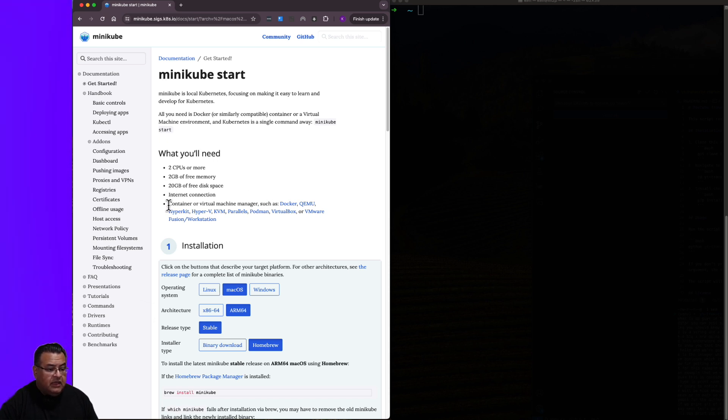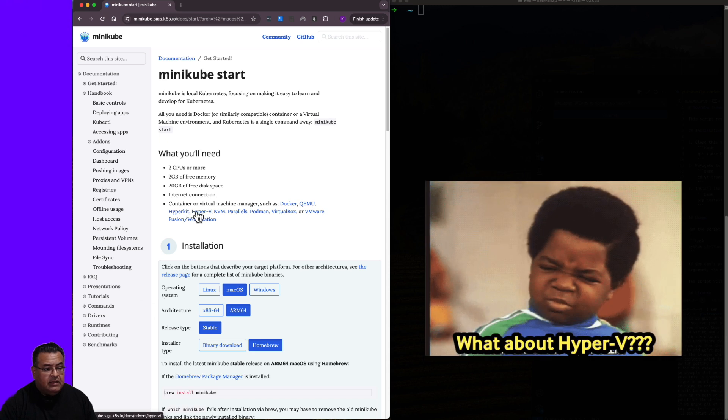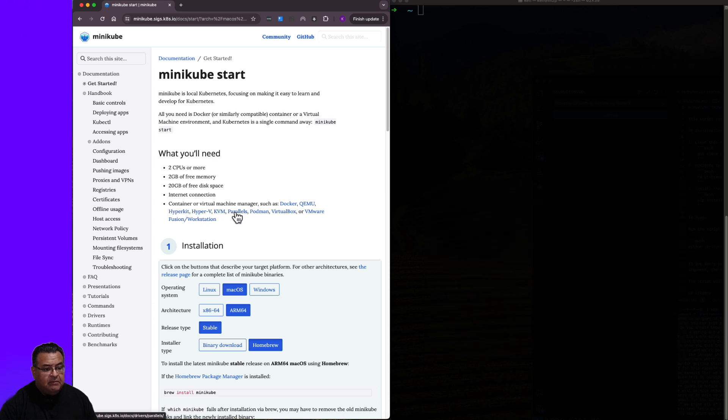They also recommend you have some kind of container or virtual machine manager, such as Docker, QEMU, HyperKit, KVM Parallels, Podman, VirtualBox, or VMware.